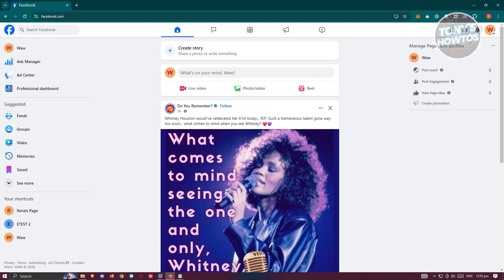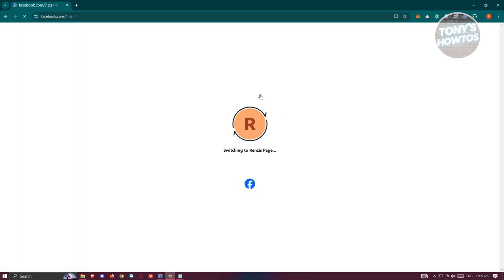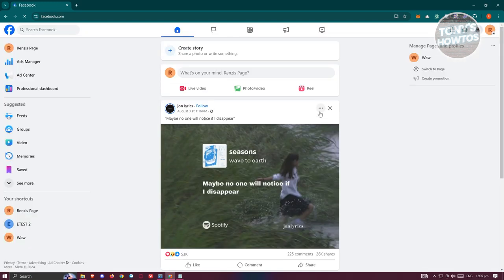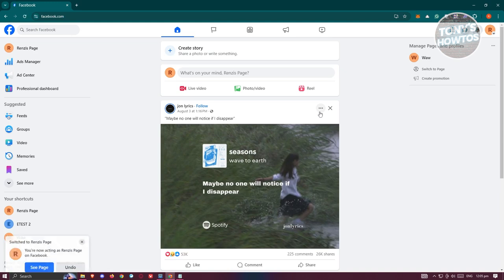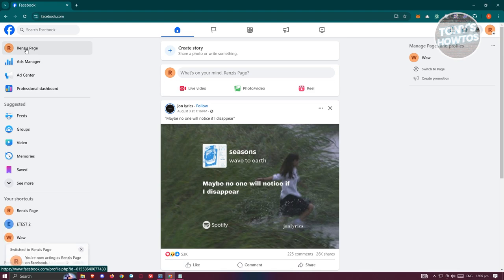Typically you have your profile icon at the top right. Once you click on it, you'll have the option to switch over to the page that you want to link a website for. Once you've done that, go ahead and click on the Facebook page name at the top left.